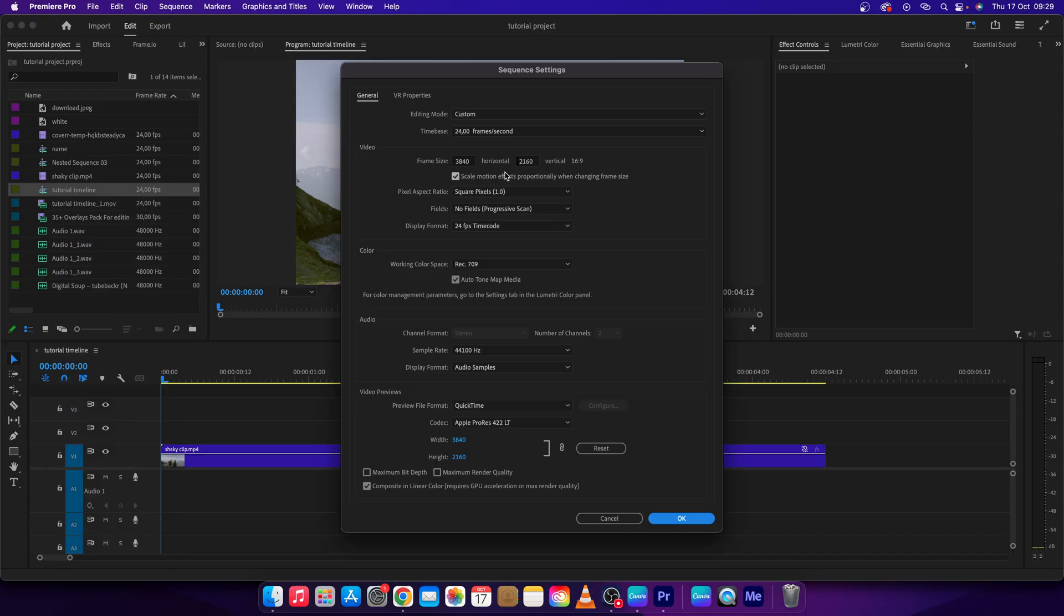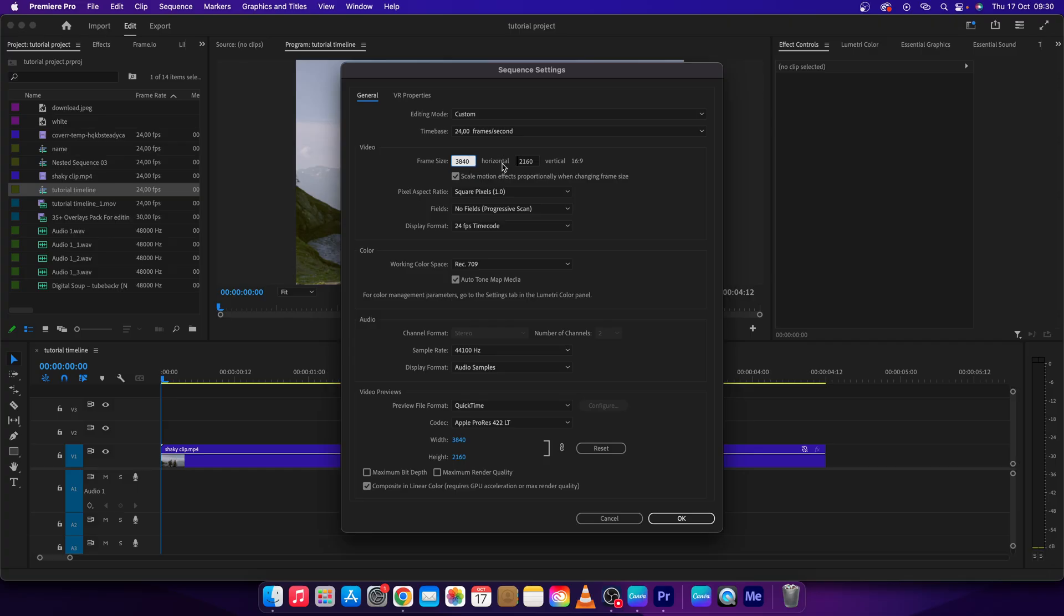here. Now it should be set horizontal and vertical, 16 by 9. If you don't have it set, you have to search on Google for 16 by 9 resolutions and then pick one which fits for your video. In my case, it is this and this. So basically, if you want